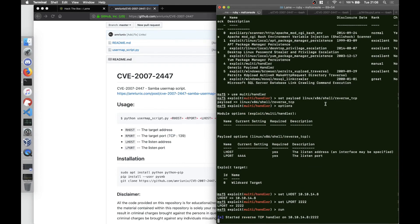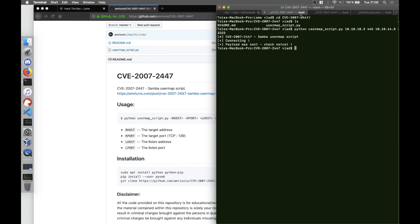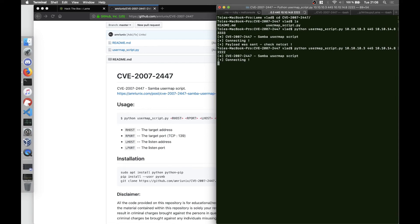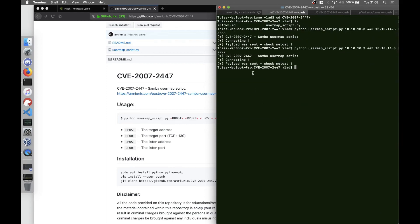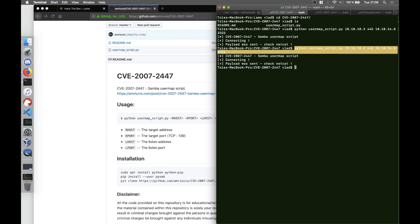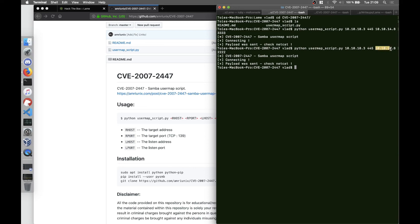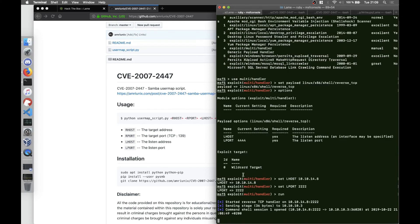Or we run it like that and we're going to change it here to 2222. So we run the script, python usermap_script.py, the remote IP, the remote port, our local IP, the VPN IP, and the local port. And we also set the same here.